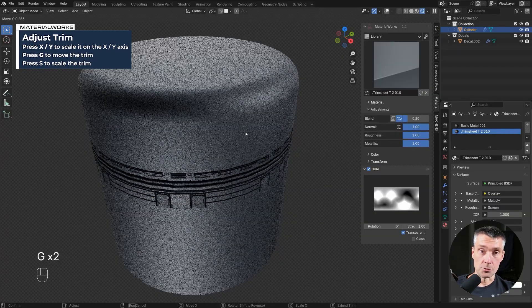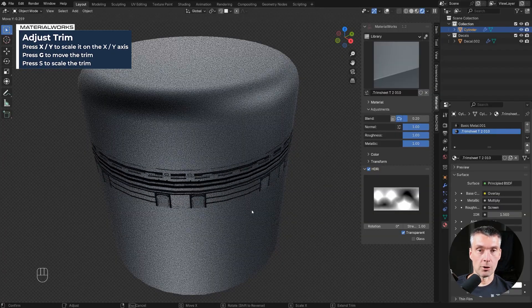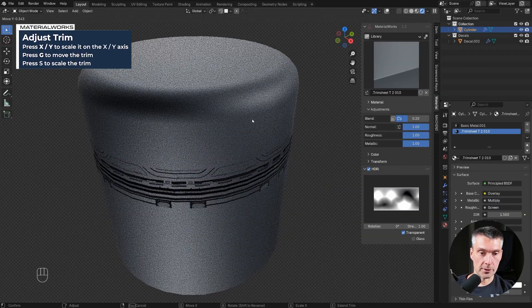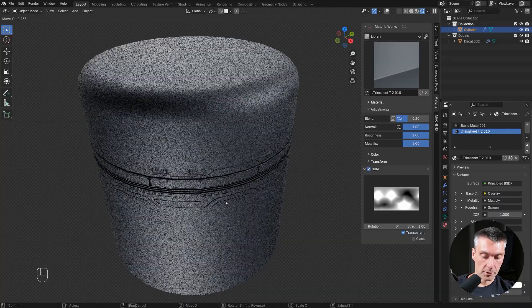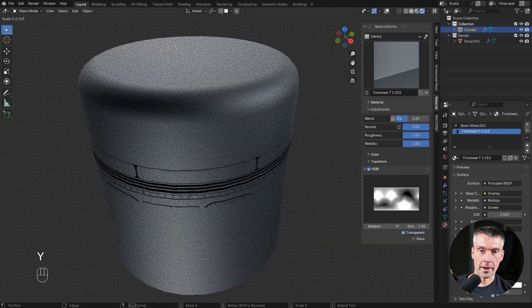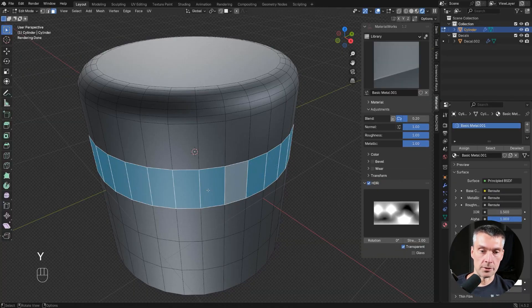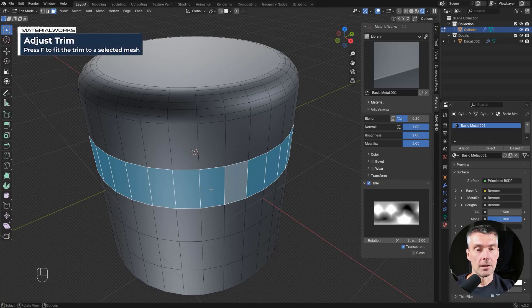Another G, so GG to move it across the trim. You can choose whichever trim you want and you can press Y to scale it on Y axis. You have all the adjustments. You also can press F to fit it if it doesn't fit very well.